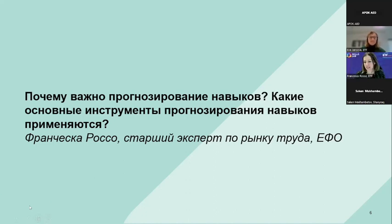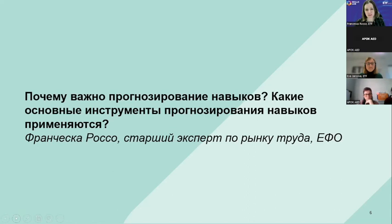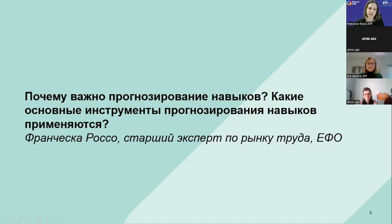Thank you very much, Eva. Thanks a lot for inviting me to this very important first event of Daria. Let me first of all greet all of our friends and colleagues from the countries. My name is Francesca Rosso, as Eva has already introduced me. I am a labour market specialist at the European Training Foundation, and I coordinate the group of people working on this demand analysis. It's really a pleasure to be here today with you.